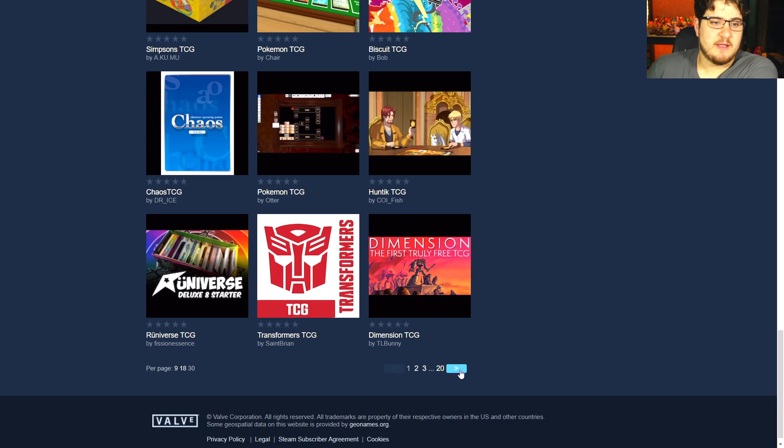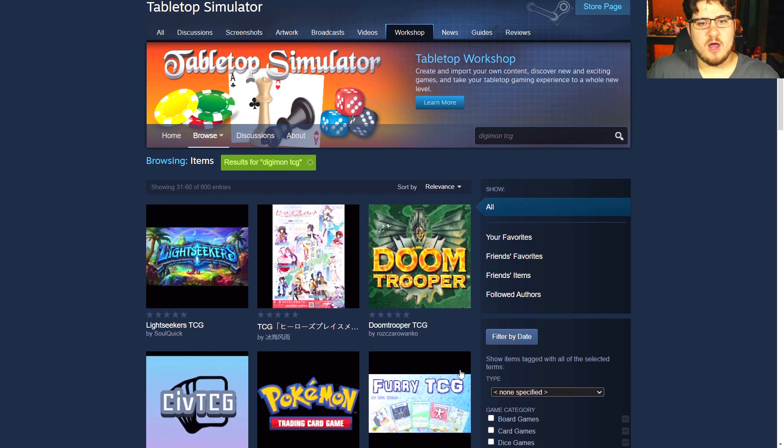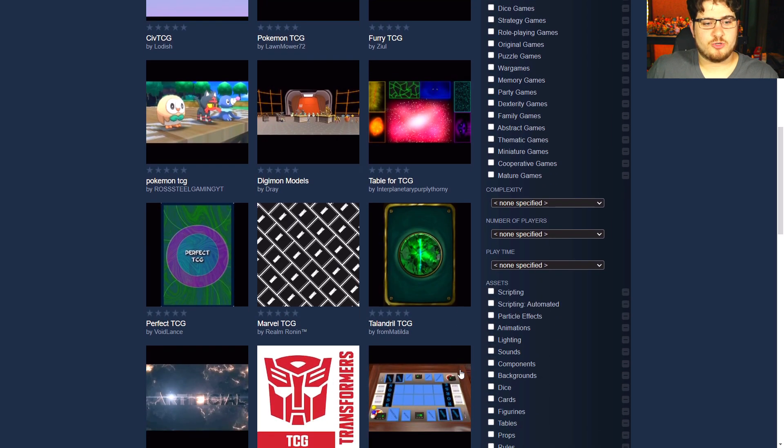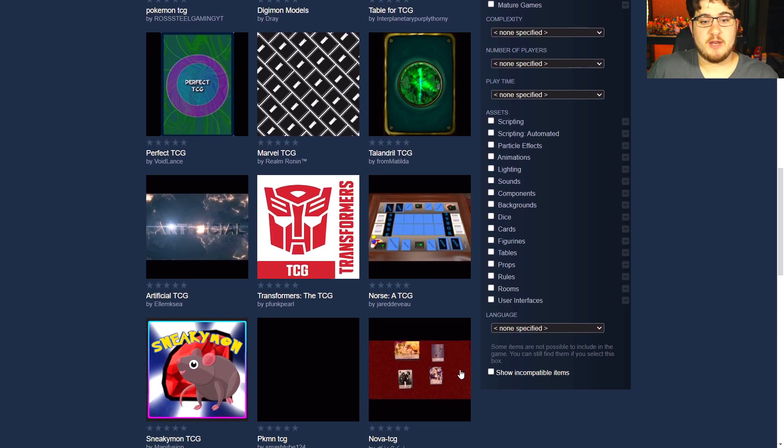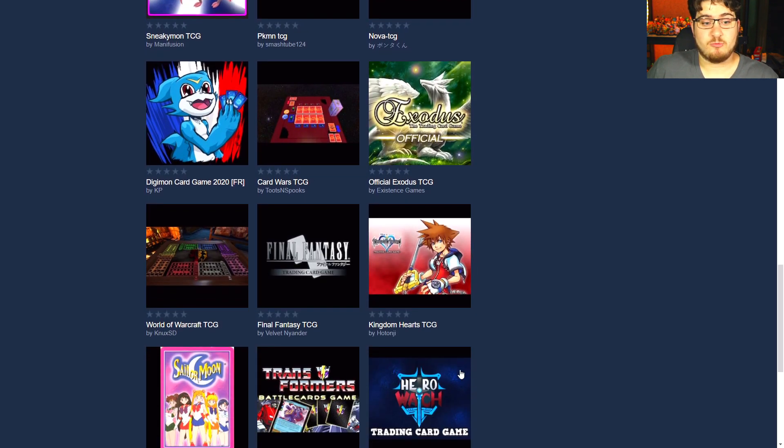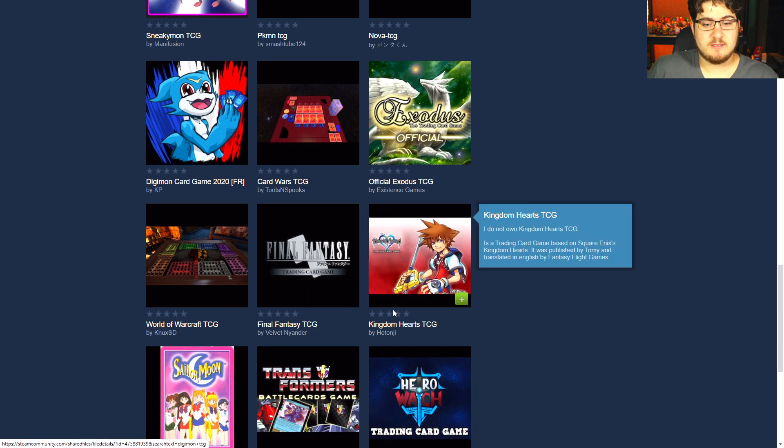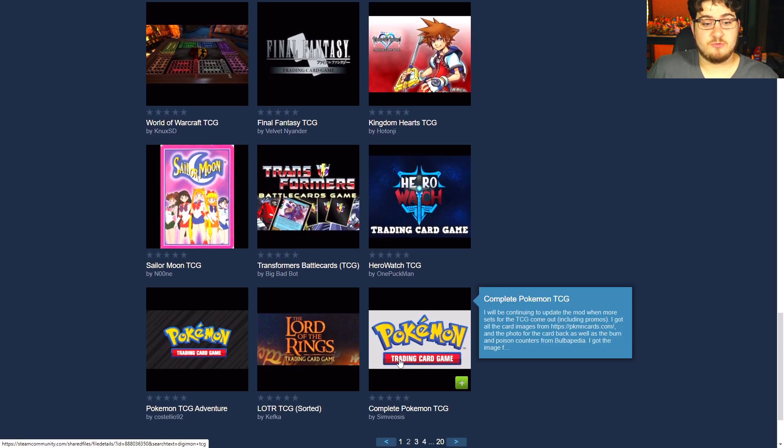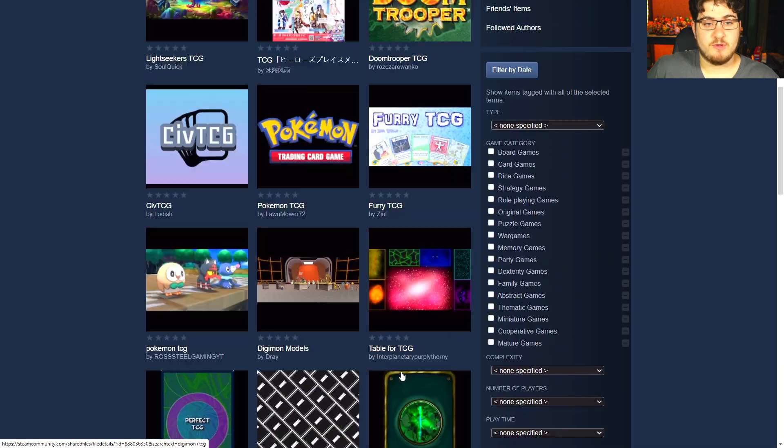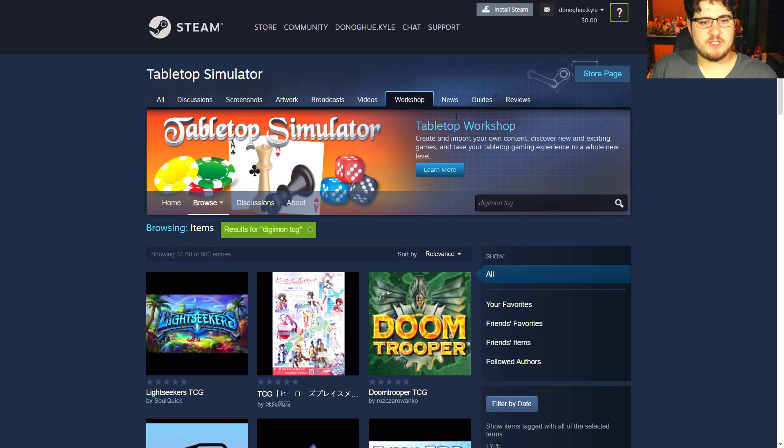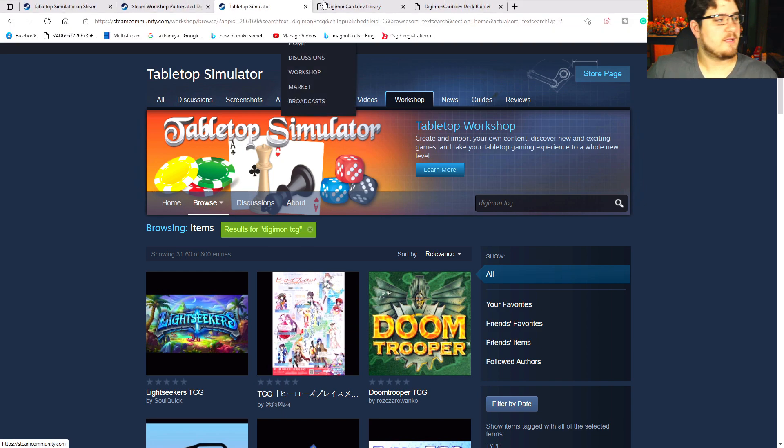I definitely recommend searching for the automated one to help you get started. If you don't get the automated one, it's going to be a little more challenging because you've got to do everything yourself - drawing, everything. It's just a really complicated scenario just to be able to draw all the cards and get what you need. Definitely don't waste your time downloading just any willy-nilly events.